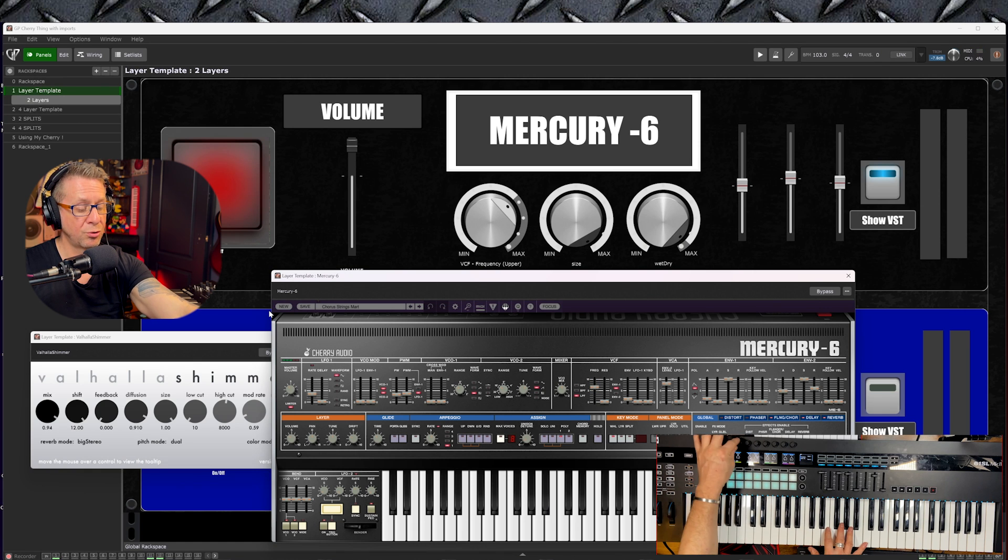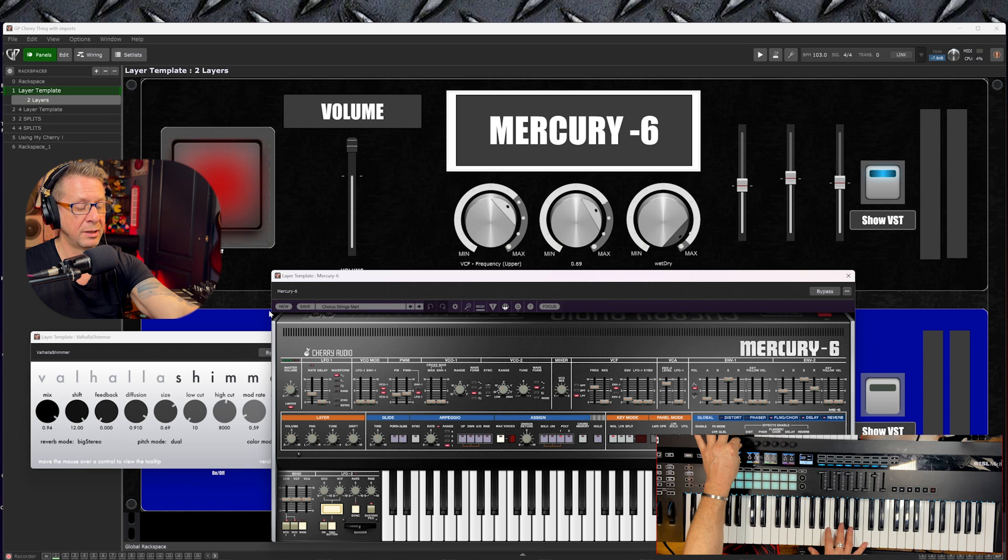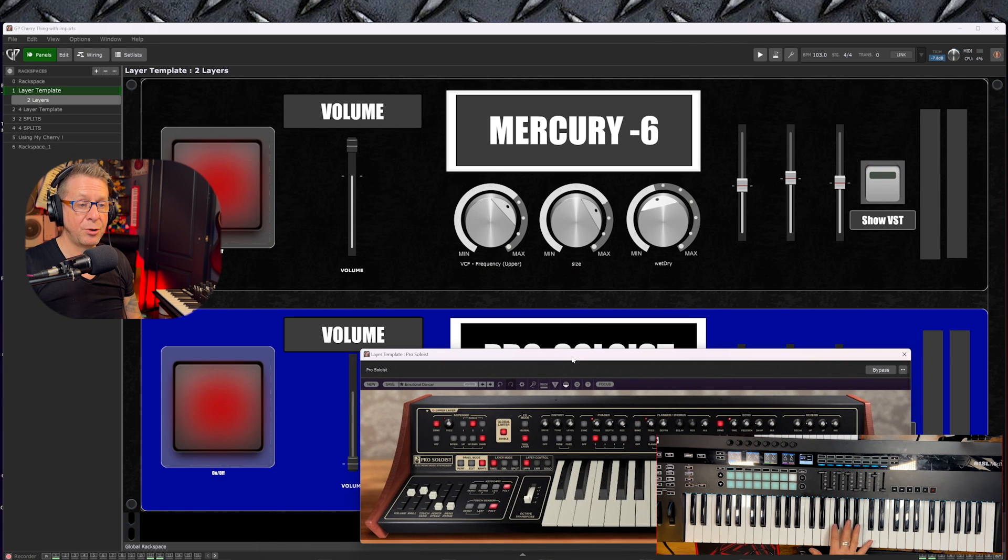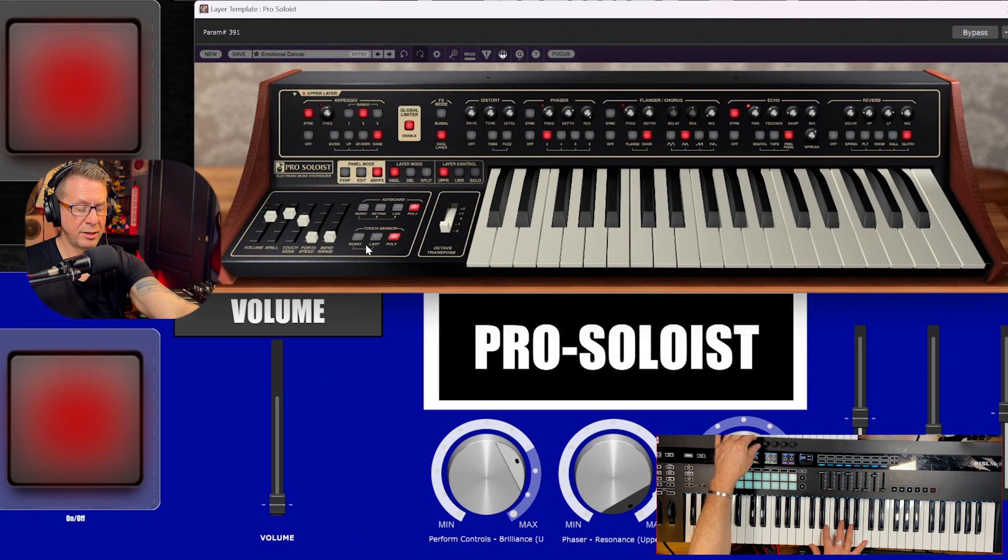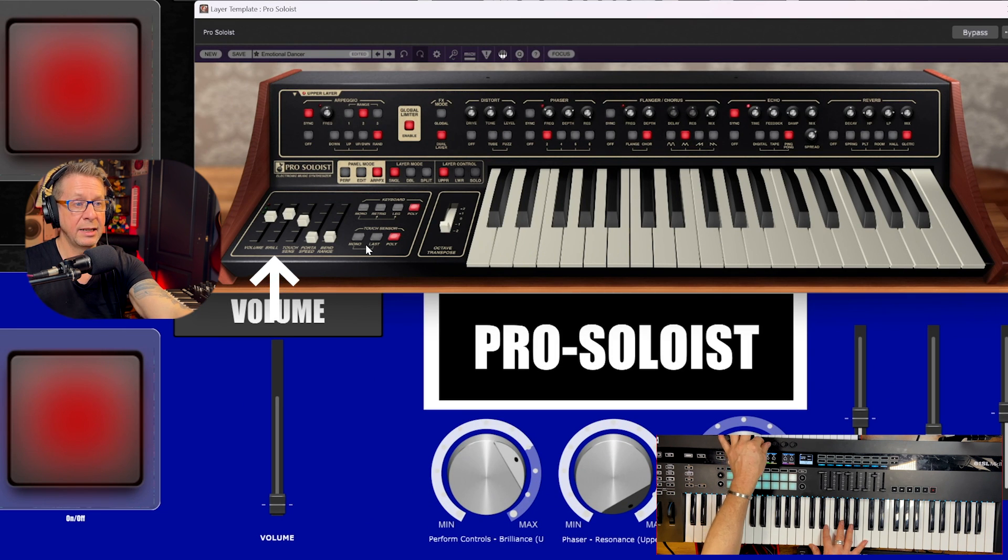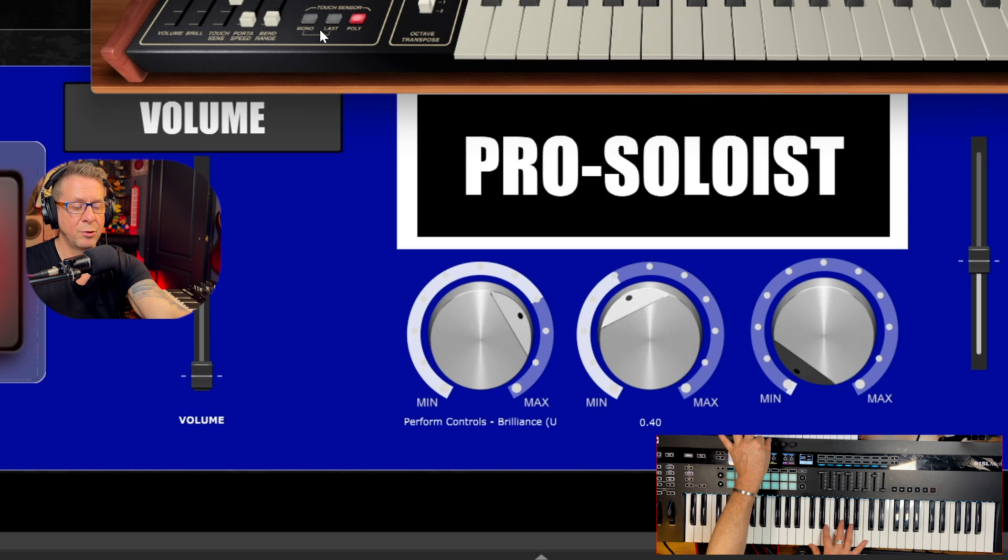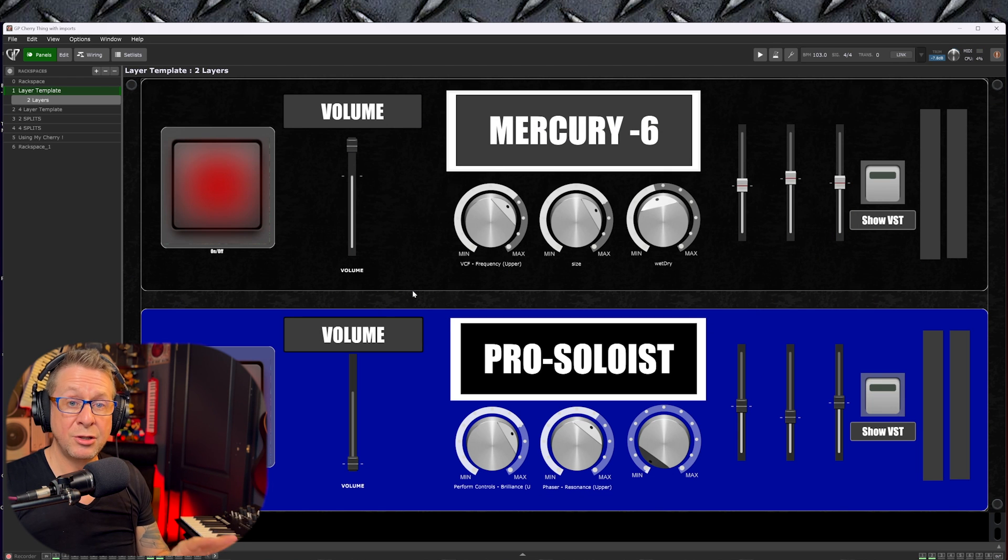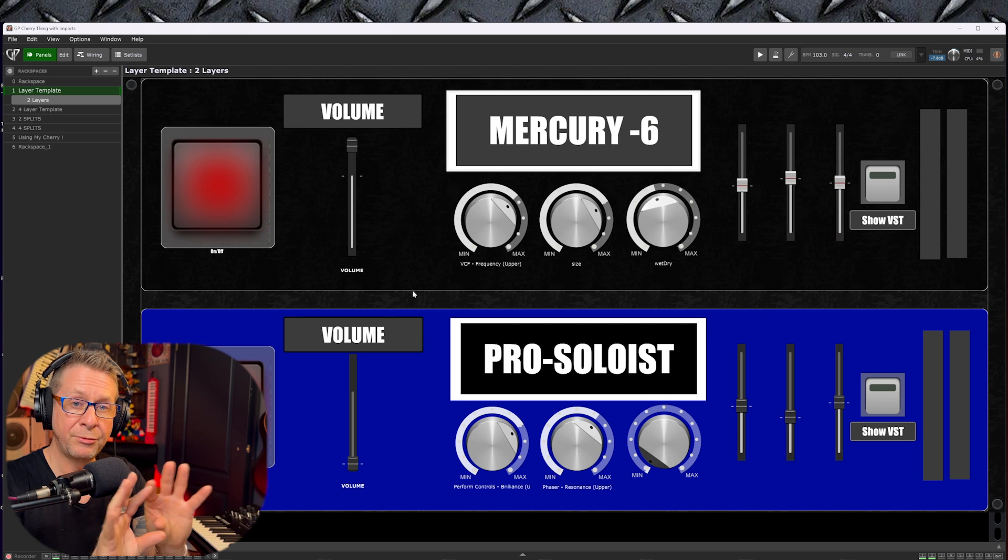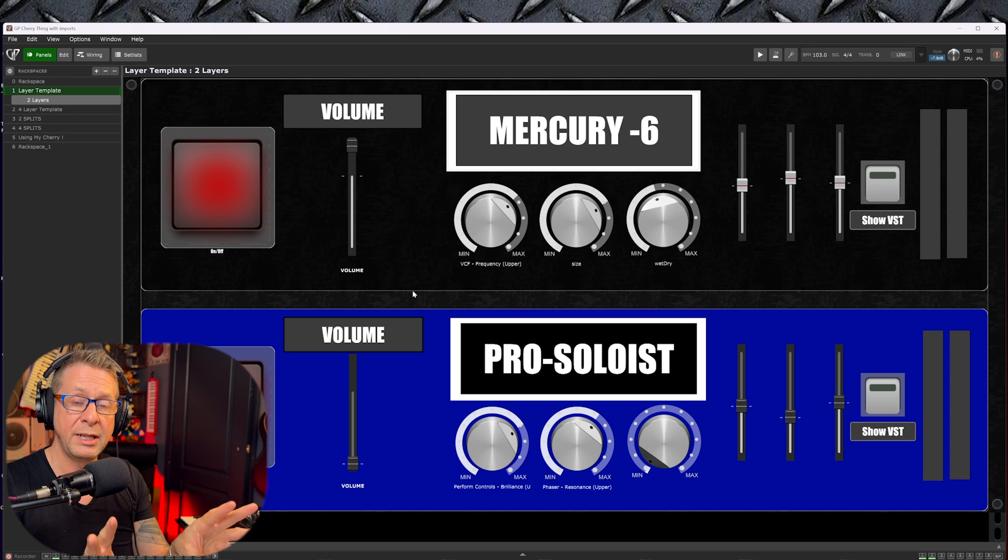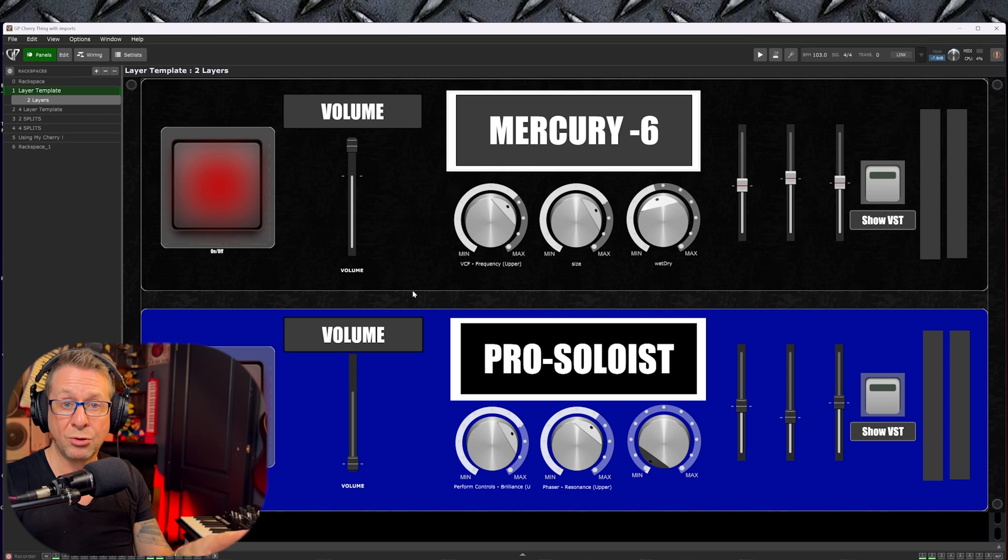We are also controlling the size parameter of Valhalla Shimmer and on knob three the mix value. And in Pro Soloist, when I turn knob four, you can see the brilliance slider turning up and down. And if you look closely in the phaser section, I am controlling the resonance of the phaser effect. So in essence, you can make up a control panel on the front of the rack space to control only the parameters that you want to control.